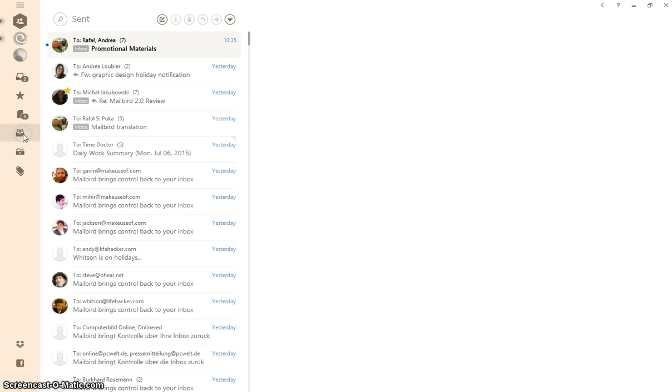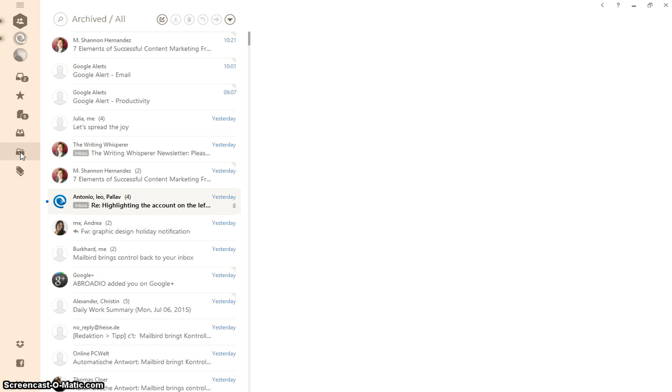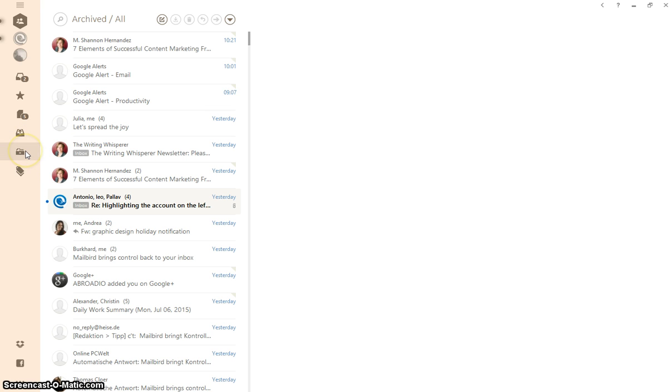All of my sent emails are in here and the archive folder or all folder is here. For everyone who's using Gmail, this is where you will find all of your emails because you don't have an archive folder.